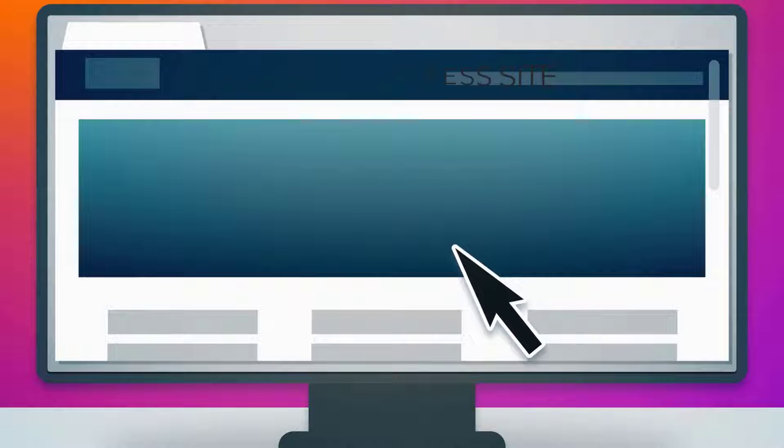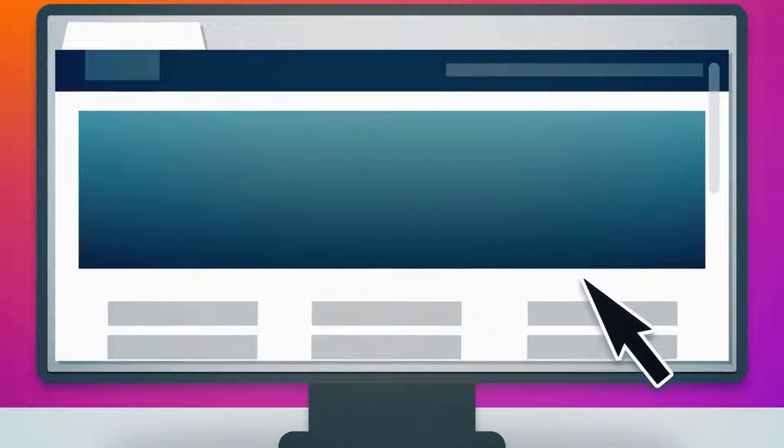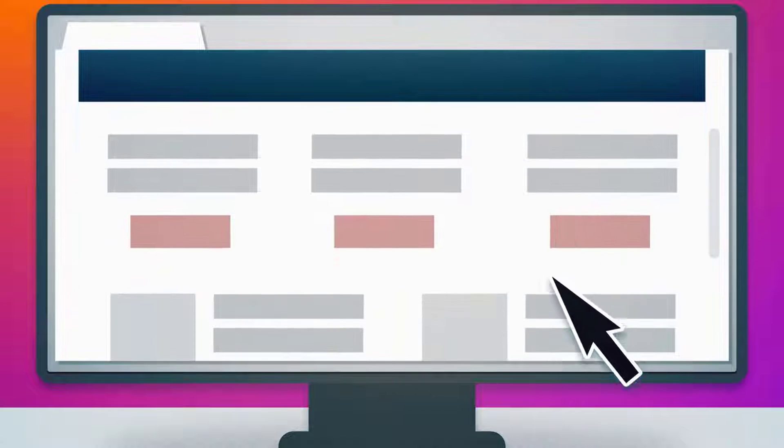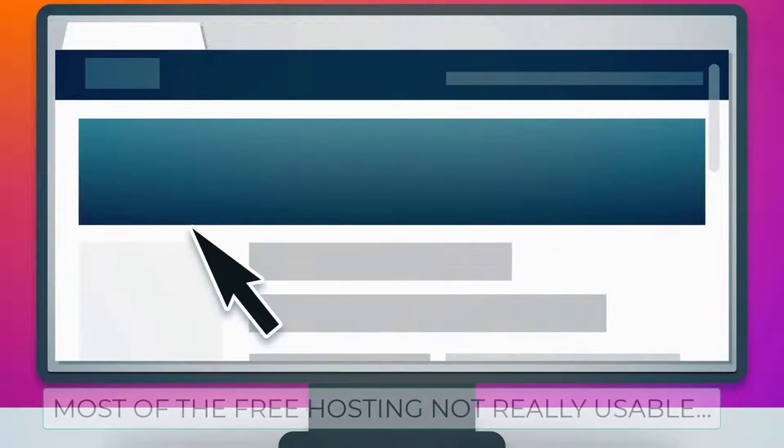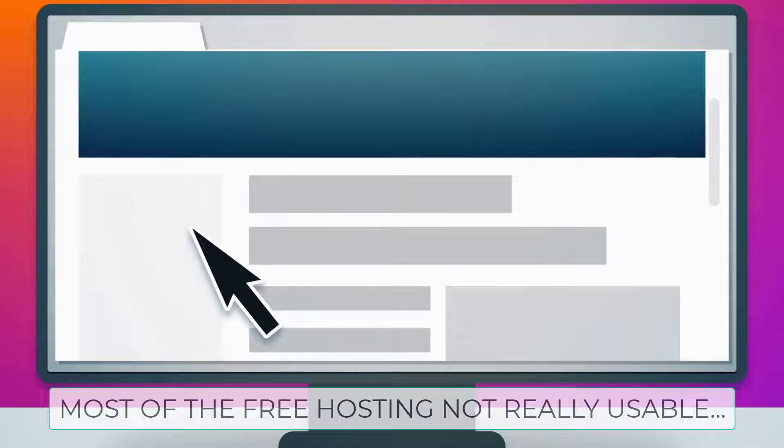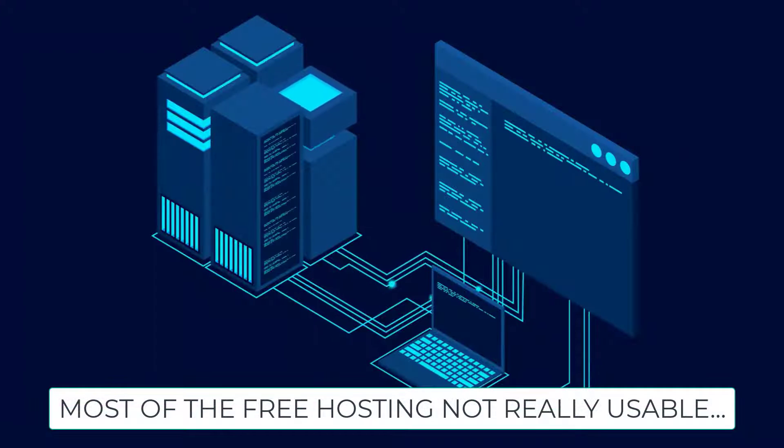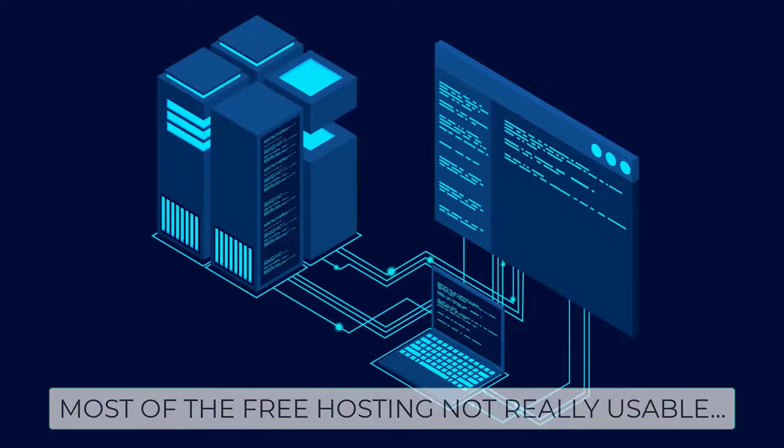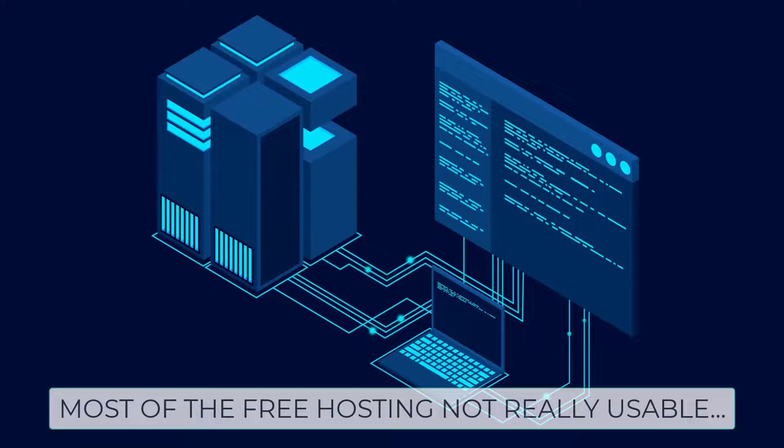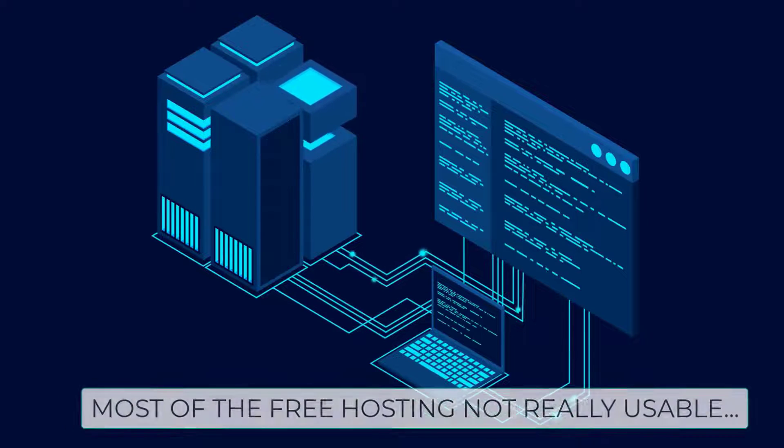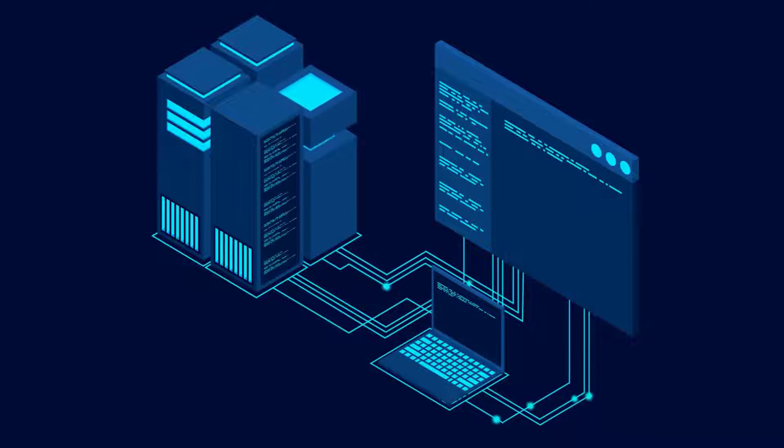In the past, I have tried many free web hosting, but none of them really catch my attention and usable. Most of them have their limitations and problems. For example,